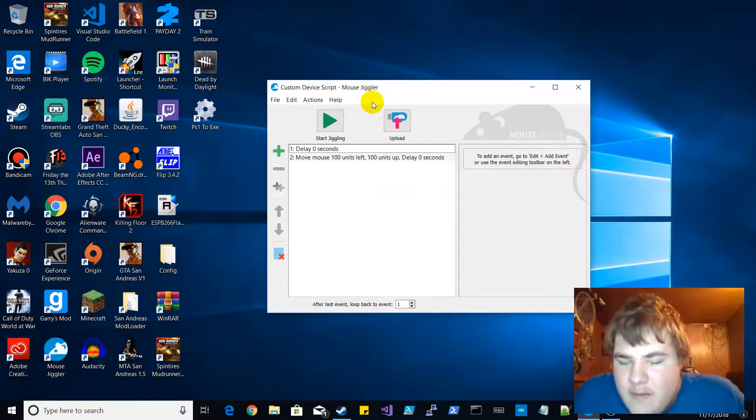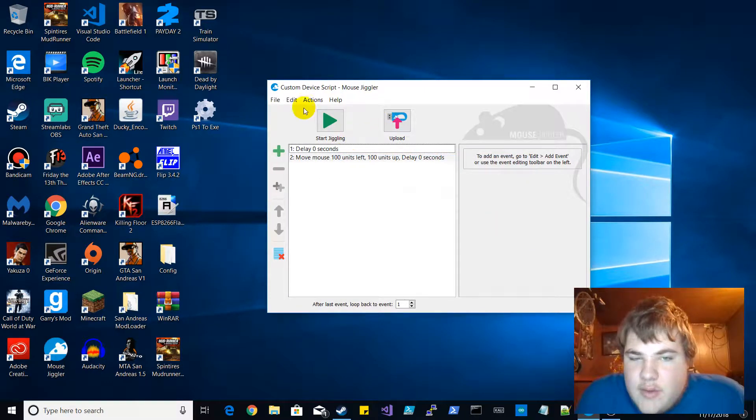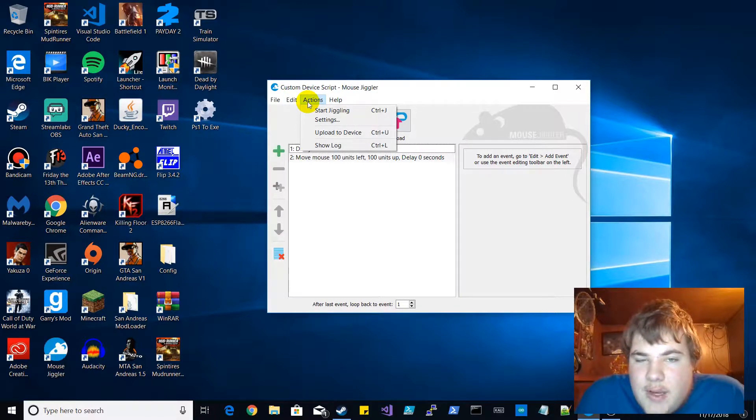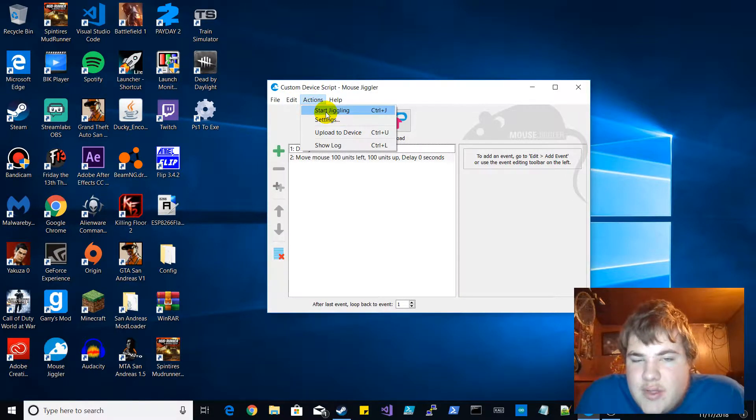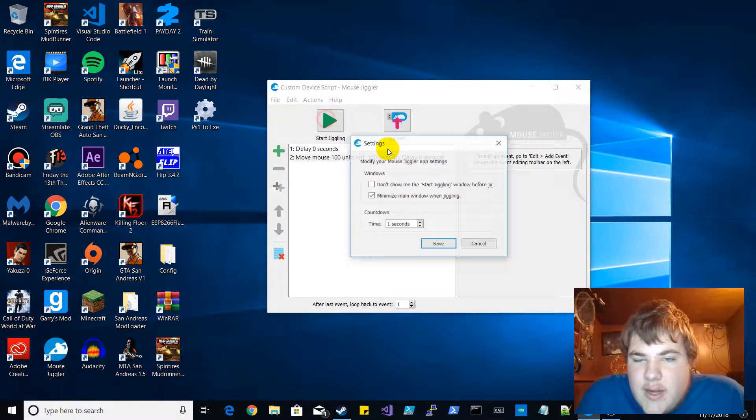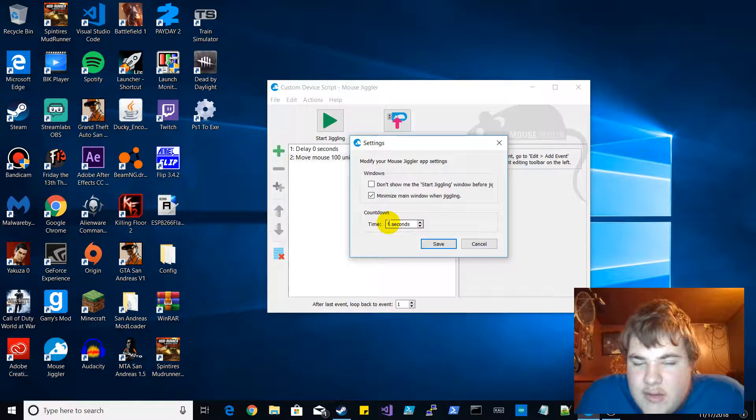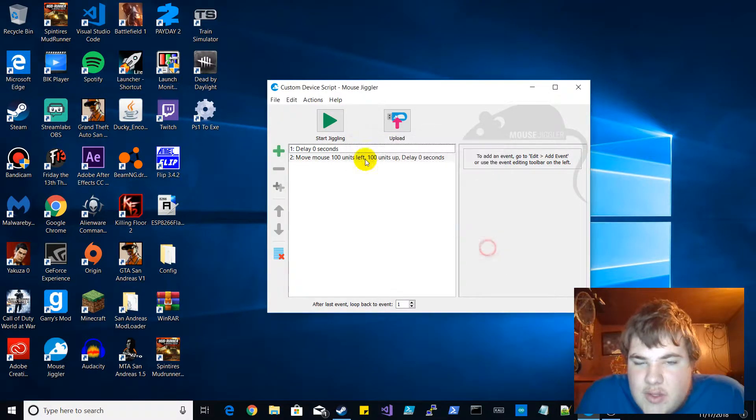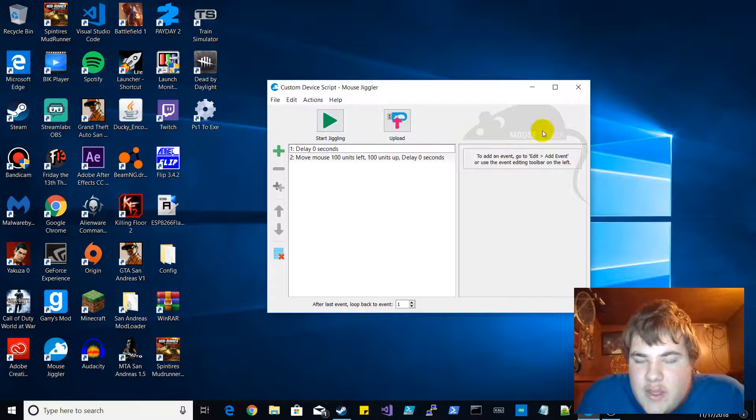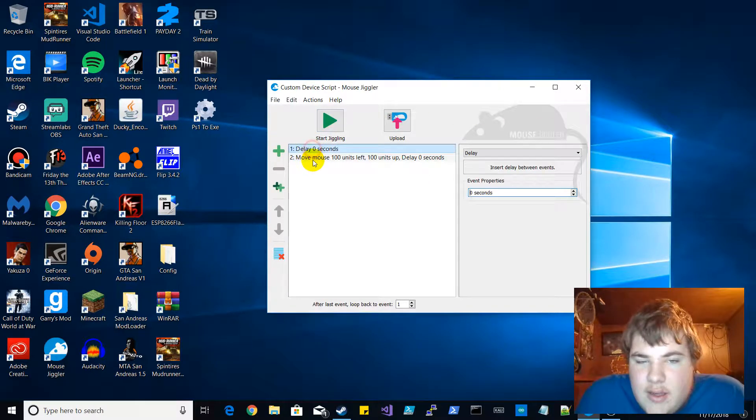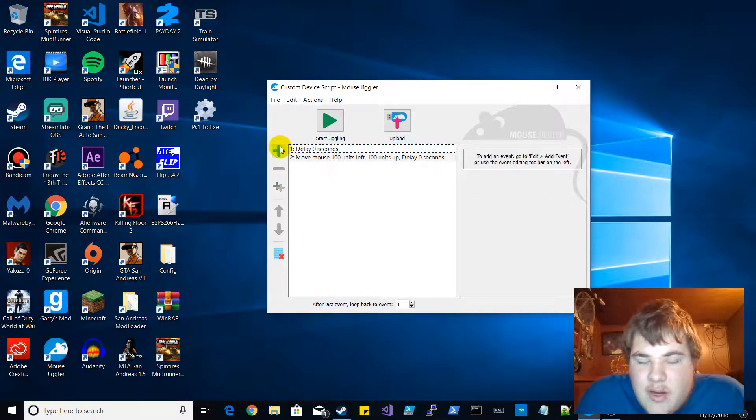So all you have to do is you can upload your stuff to device, you can start jiggling, you can actually edit your settings, you can also edit your countdown. So when you start from the software you can add your countdown.